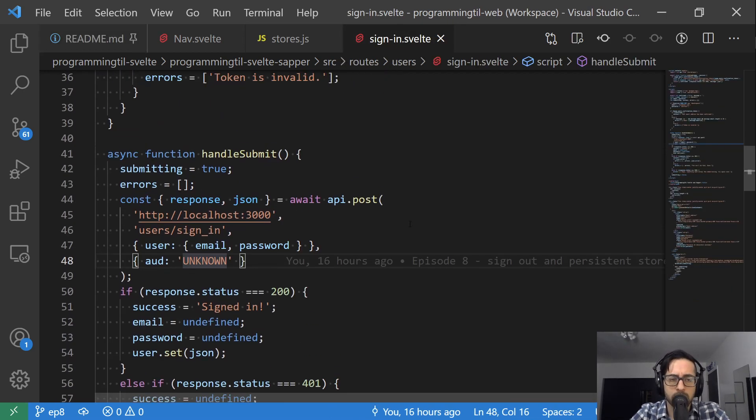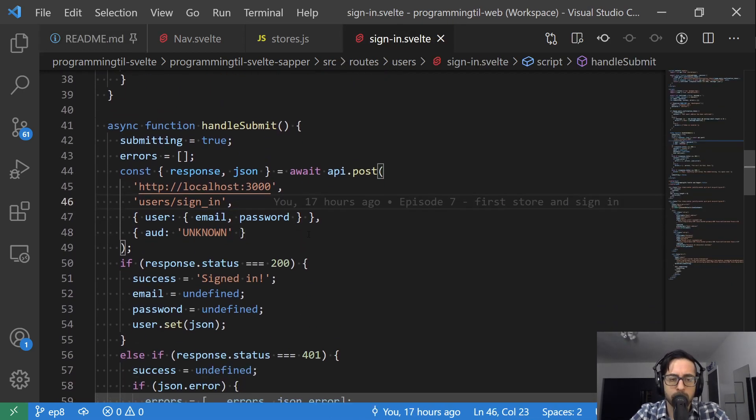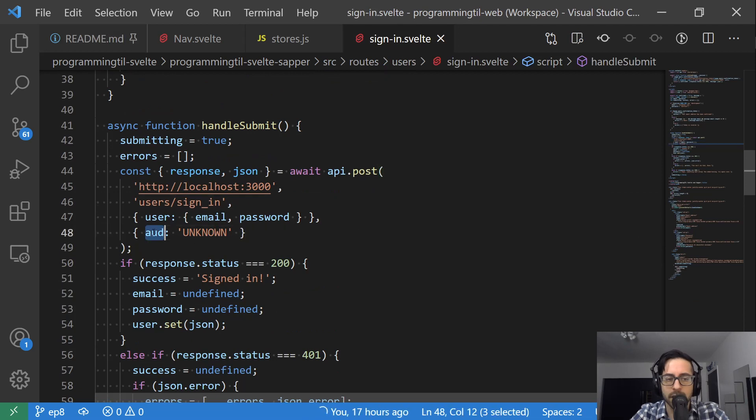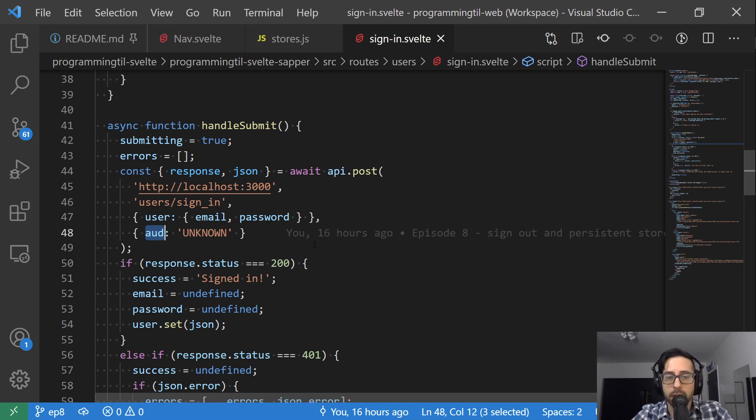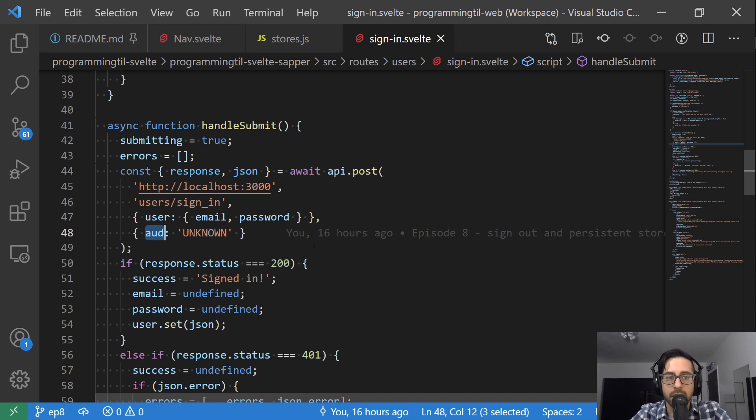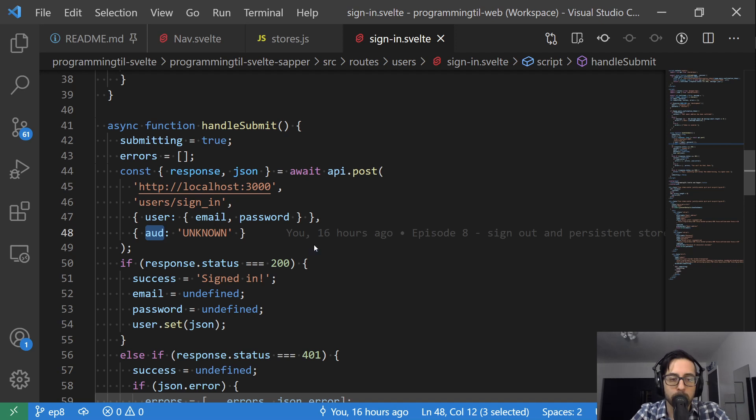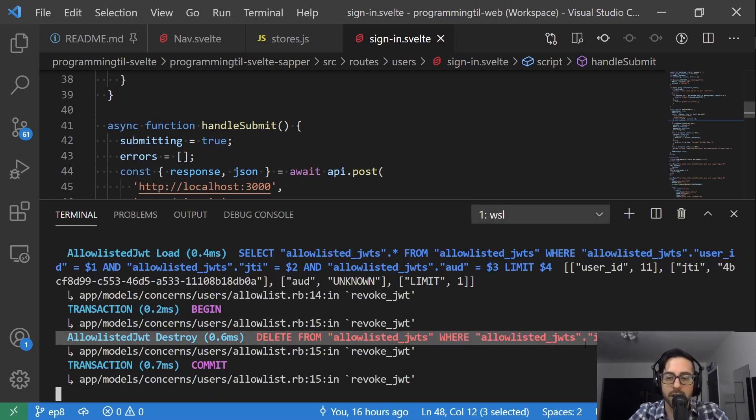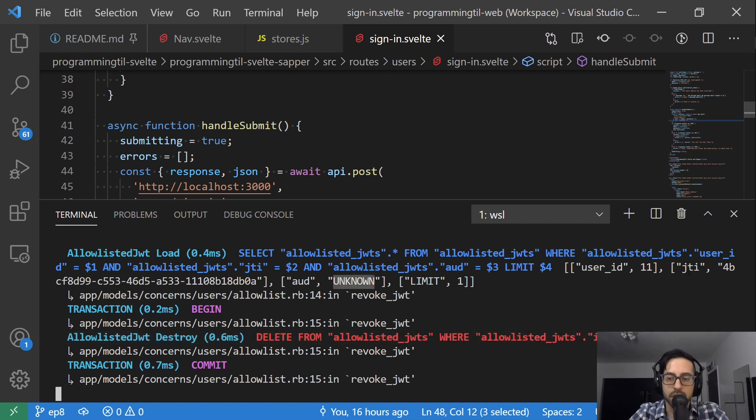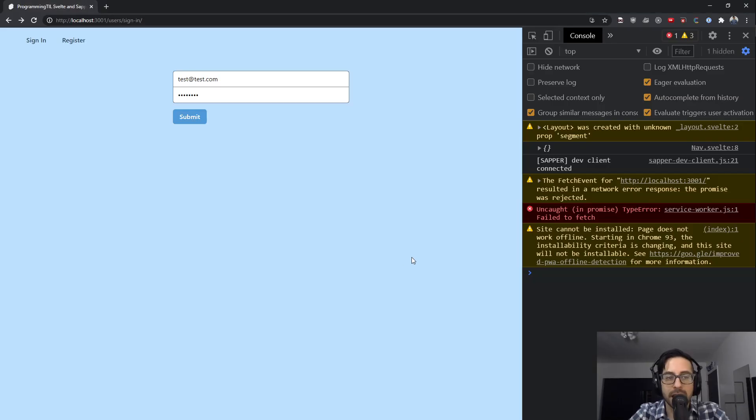So the first thing to know is we forgot to pass in our AUD. So it was getting set to unknown because that's what we're defaulting to within our Rails application. However, because it's required on the Rails side, it's going to basically make it so that none of the additional requests are going to actually send the proper thing. So when we look at our Rails log here, this delete from allowed list JWTs for this JTI with AUD of unknown was not happening.